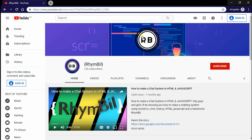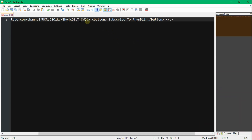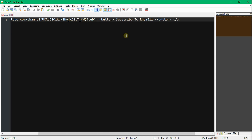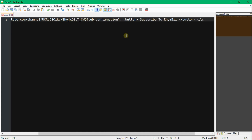To subscribe, all you have to do is go to the end of our link and add a question mark, then `sub_confirmation=1`. That's how you can subscribe someone to your channel — it just queries the page to press the subscribe button. And that's pretty much it for the HTML part.